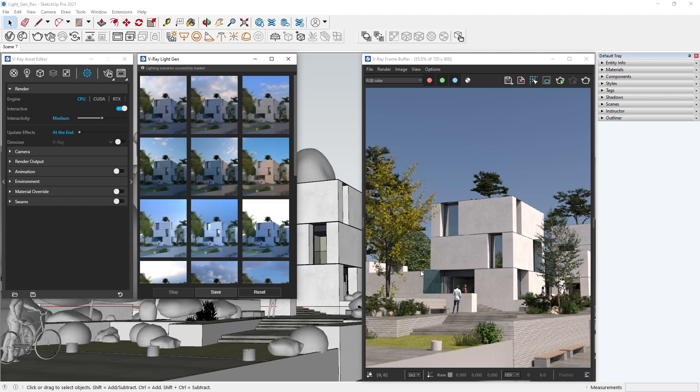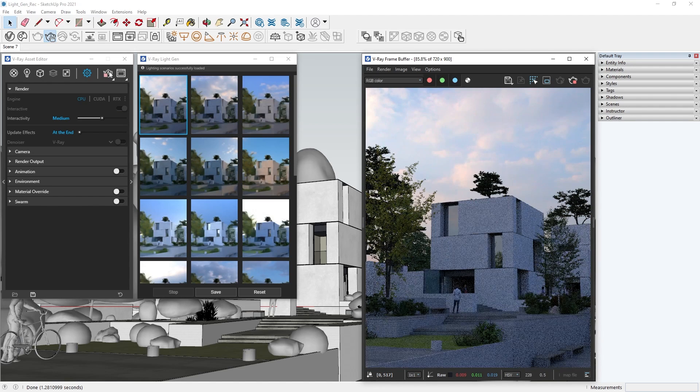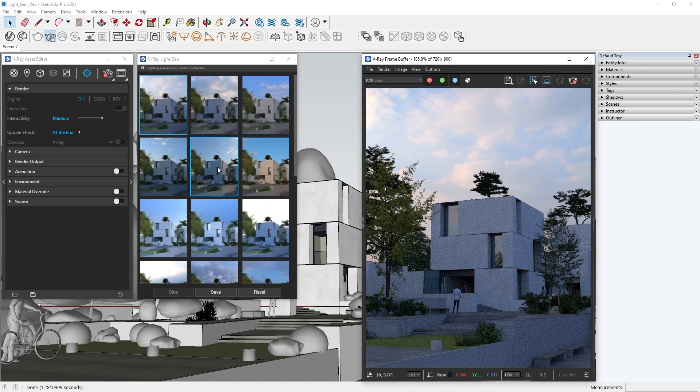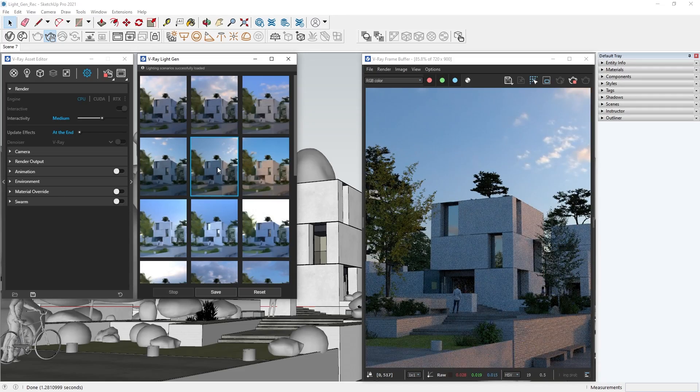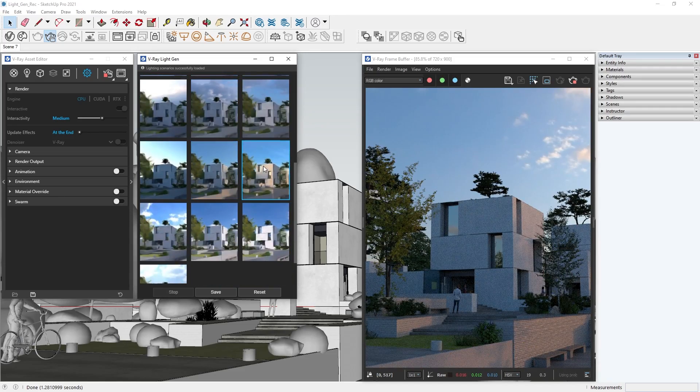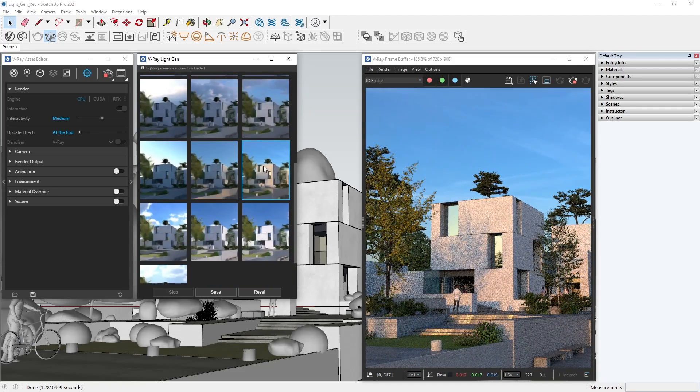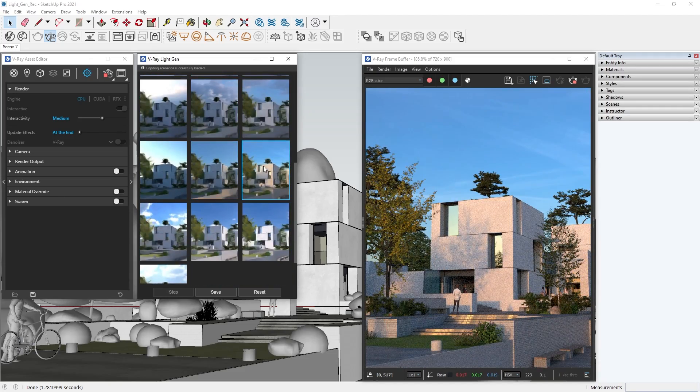Loading a lighting scenario into our scene is exactly like when we generated Sun and Sky scenarios. Simply click on your favorite scenario, and V-Ray will automatically create a dome light with the right texture and texture placement. Now you can go straight to rendering your image.